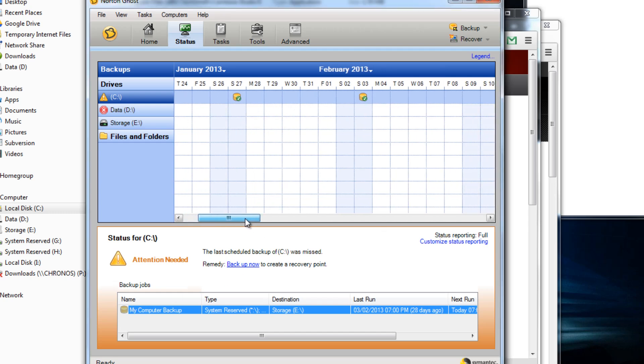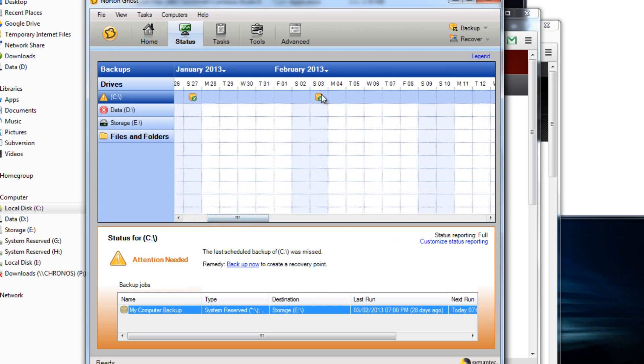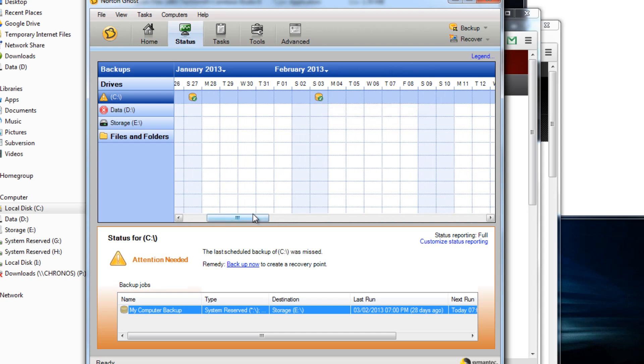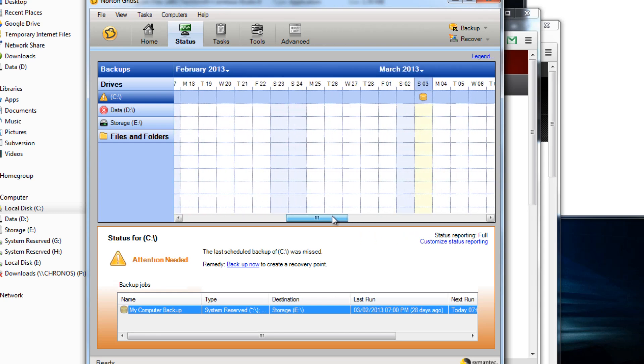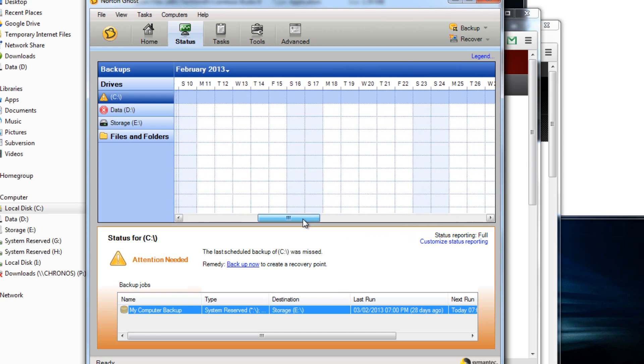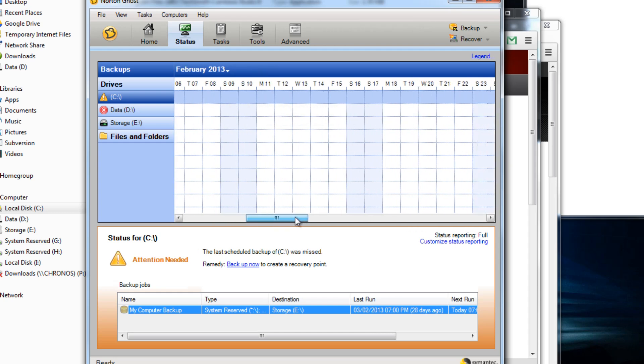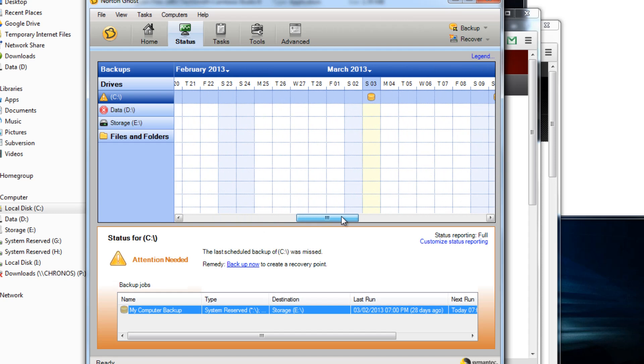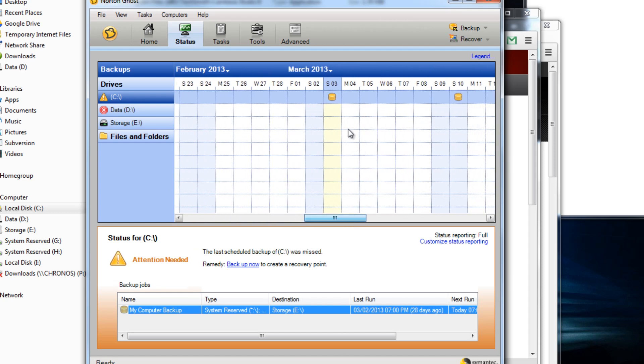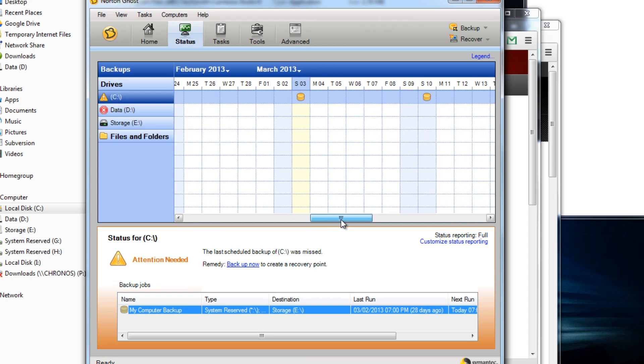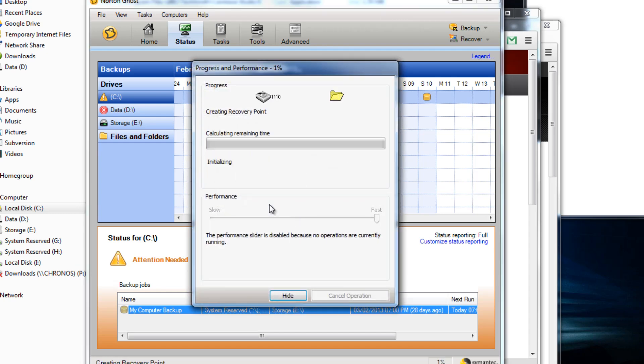So the status view is showing that when it's performed a backup correctly it's got a little tick by it, so I know that my last backup was February the 3rd. It doesn't look like I backed up for a while. I'm scheduled for a backup today at 7 o'clock. I can back up now because my last scheduled backup was missed, so I can click that and backup.